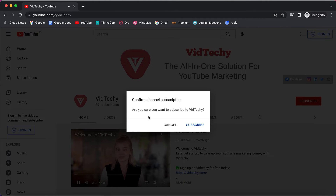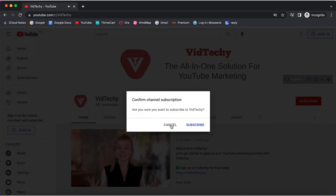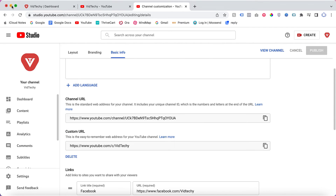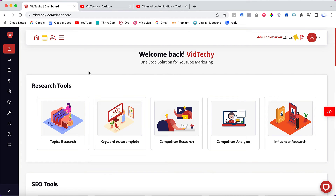From this, you can convert more subscribers. If you don't want to add the code manually — like ?sub_confirmation=1 — you can just go to the VedTechie tool, which is a 100% free tool.